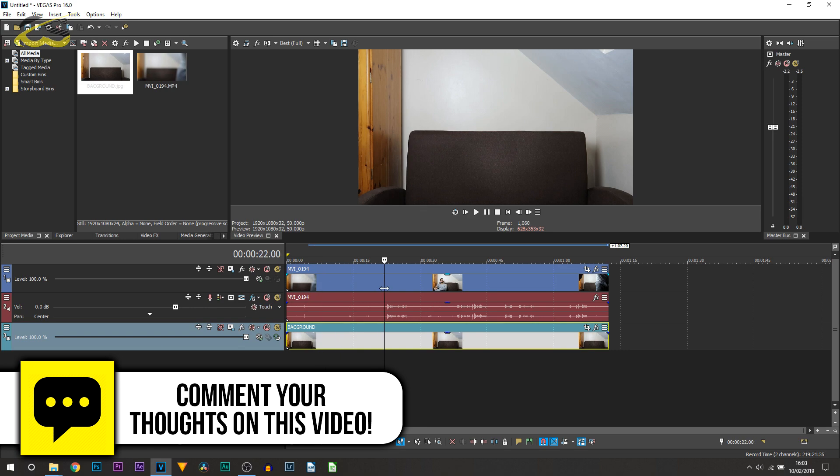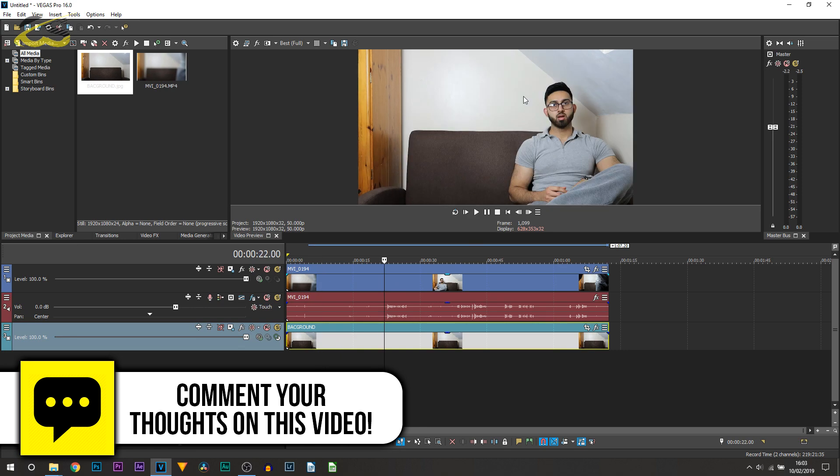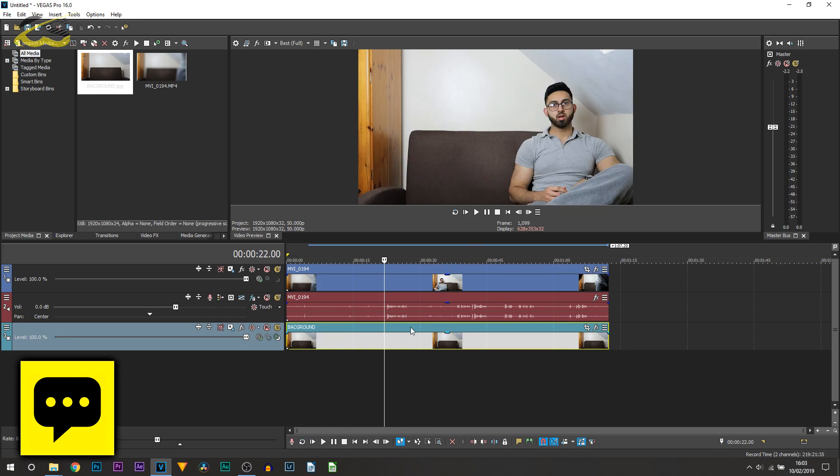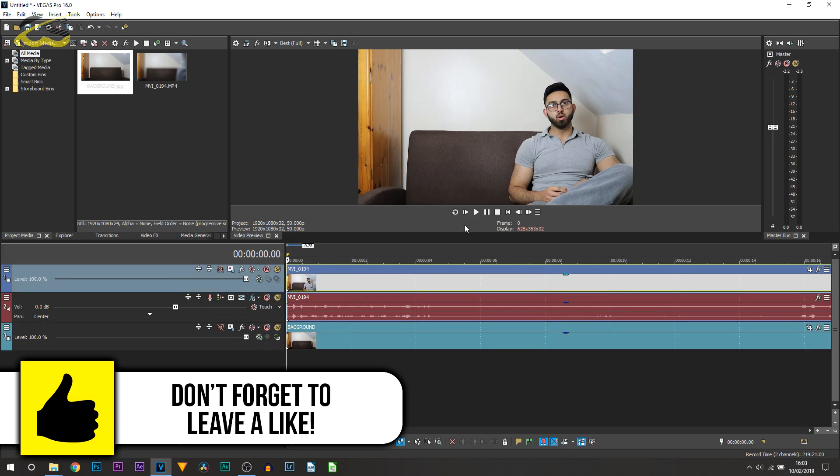Then we can go to the part where we start, which is going to be right here. So I'm just going to play it through and find the point where I want to teleport.